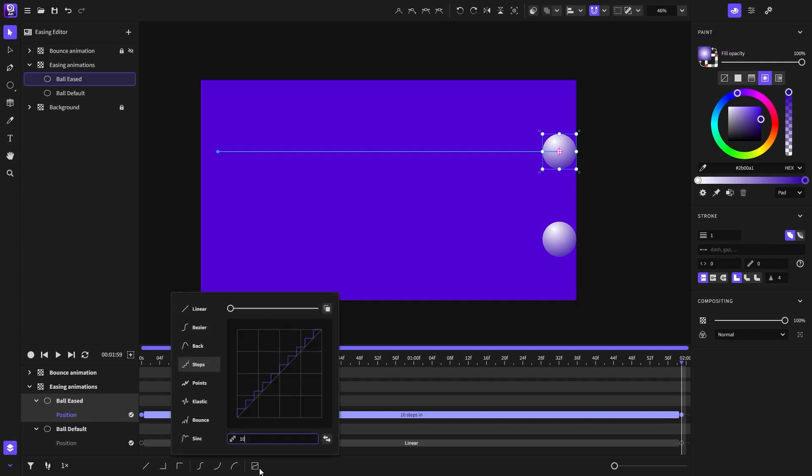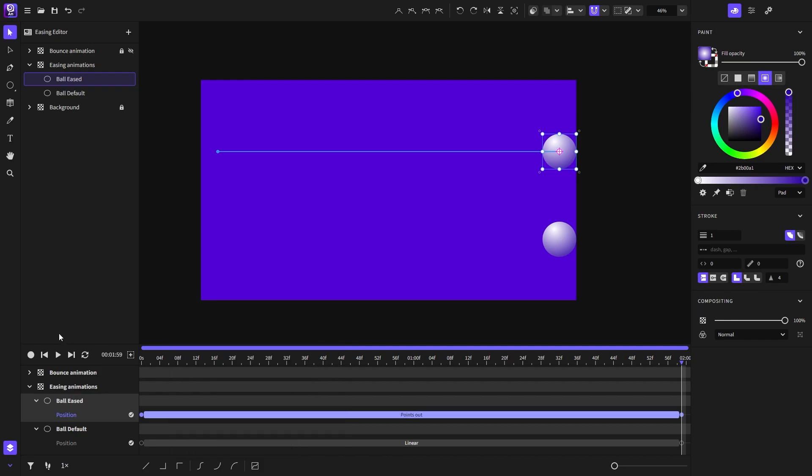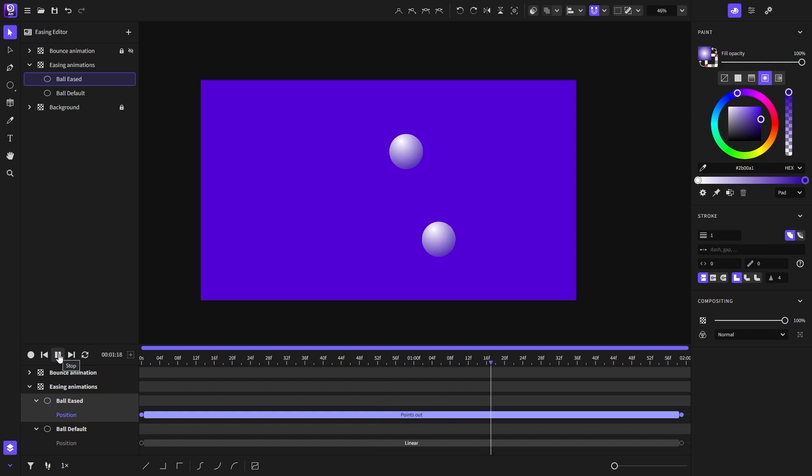Next, we have the points easing function, which can be a little bit intimidating at first, but you can get used to it pretty fast. So let's see first how it goes with the current settings.